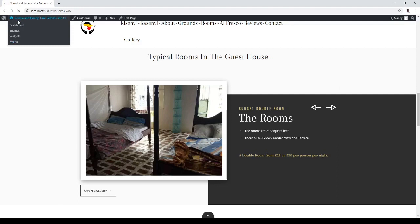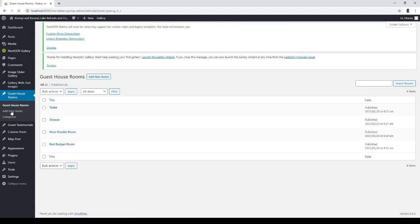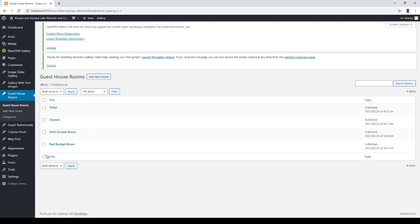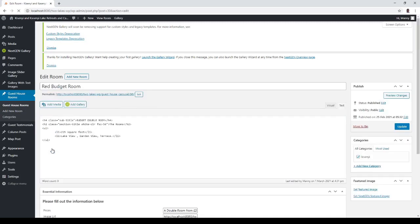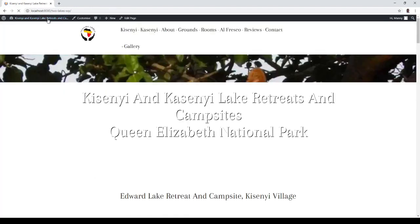Going back in to edit it, we go into Guest House Rooms and we go into Red Double Budget Room. Edit. It's my typical sort of layout except there's a bit of a cheat sheet here. You've got some code here which represents the writing for budget double room and the rooms and 215 square feet lake view garden view terrace which is also on here.